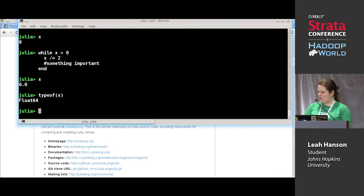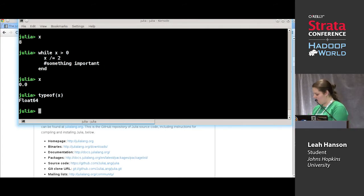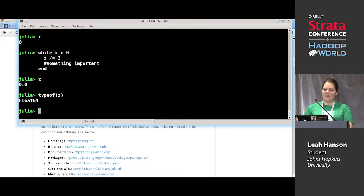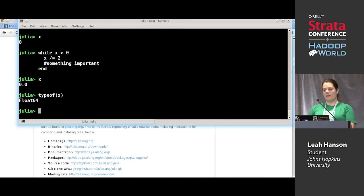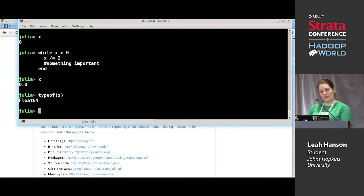We talked about arrays and dictionaries. Does anybody have any questions on the stuff I've covered so far? So we're going to go on to macros. Julia has Lisp-style macros, which means that they work on the AST as opposed to C-style macros.